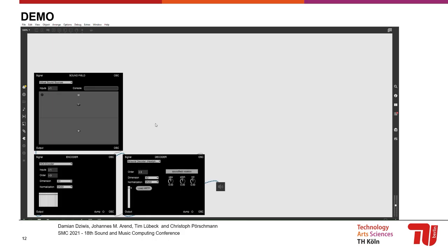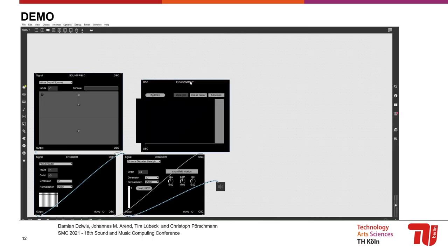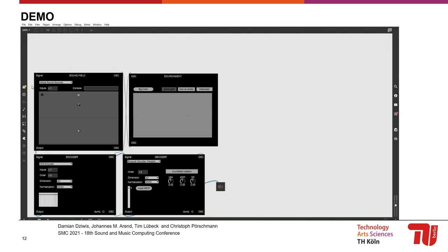Let's bring in the visual 3D worldmaking. You can choose between the environment module for screen-based reproduction or the VR environment for using PC VR systems. Again, we connect the OSC inlets and outlets. And once we refresh the sound field module, our virtual sound source also appears visually in our 3D world.